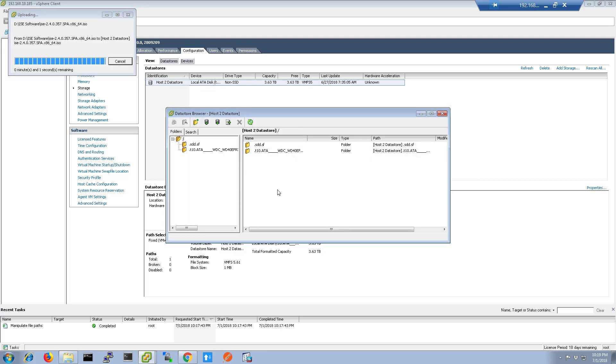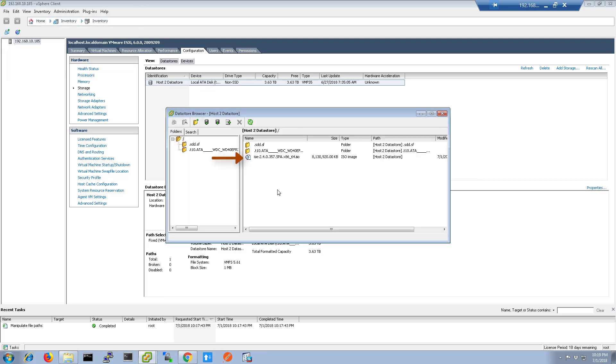Once the file uploads, you will see it listed in the file browser. Close the Datastore browser at this point.